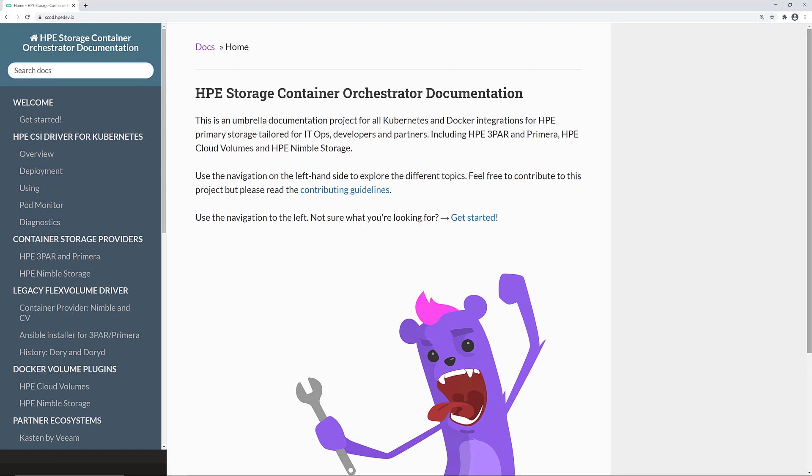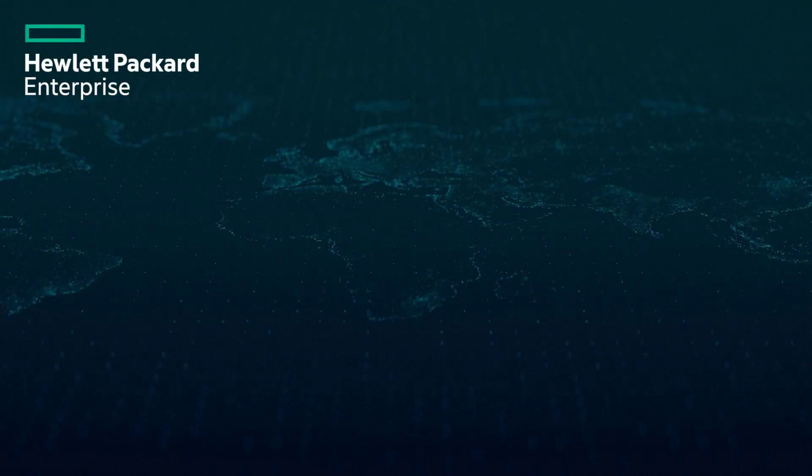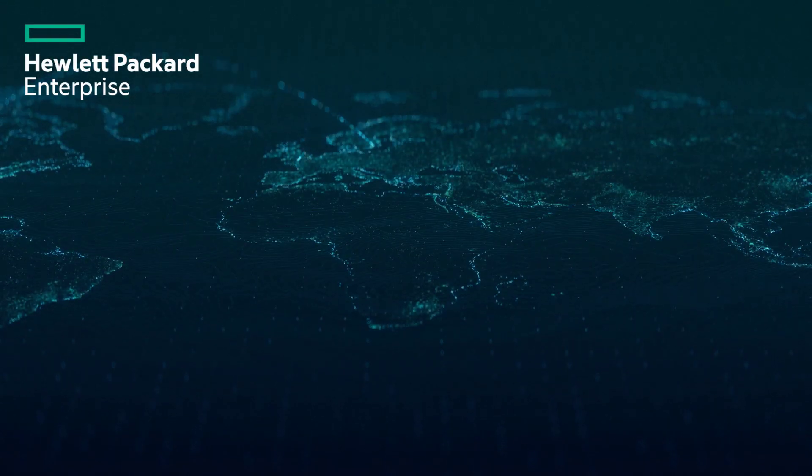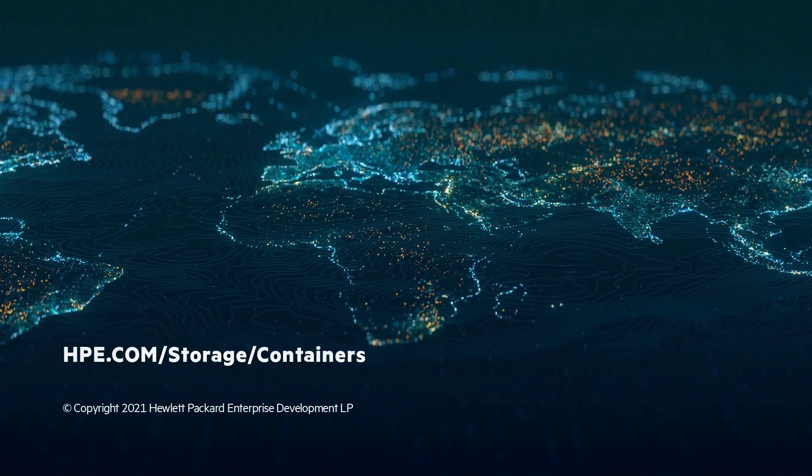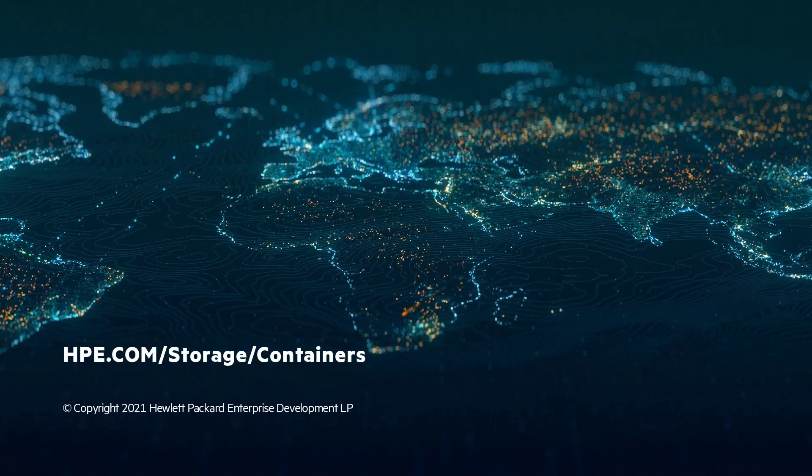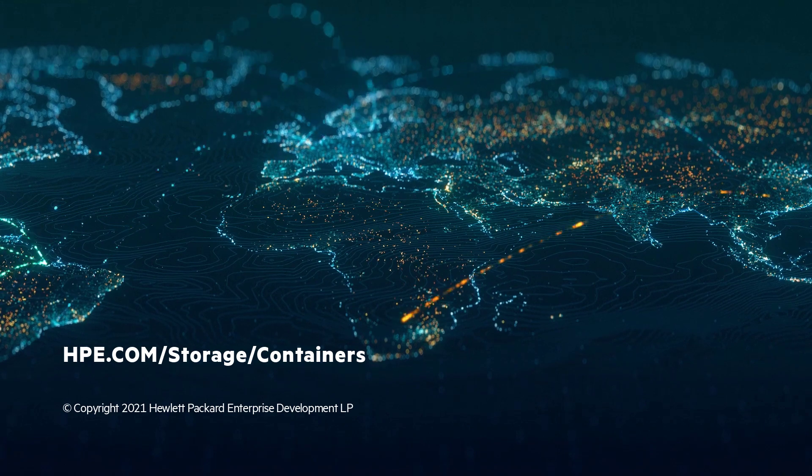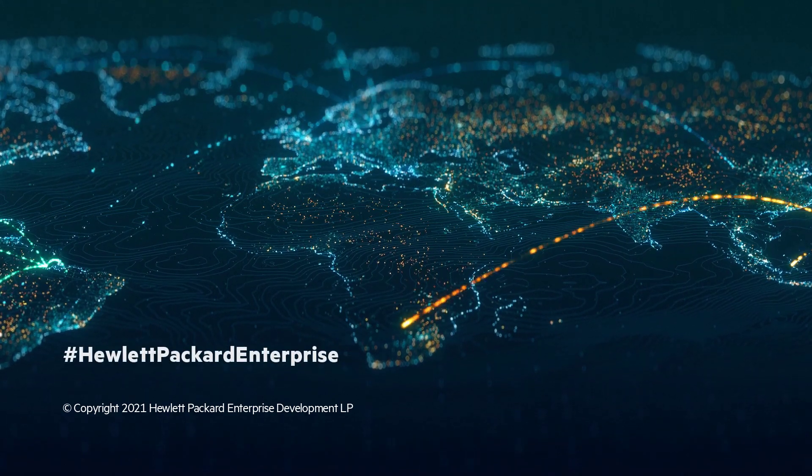For more videos and tutorials on the HPE CSI driver for Kubernetes, go to scod.hpedev.io. If you would like to know more about what HPE Storage is doing in the exciting world of containers, head over to hpe.com/storage/containers. Until next time, cheers.